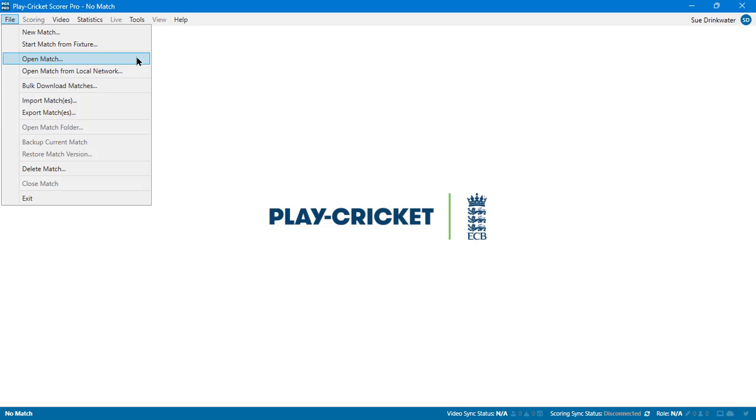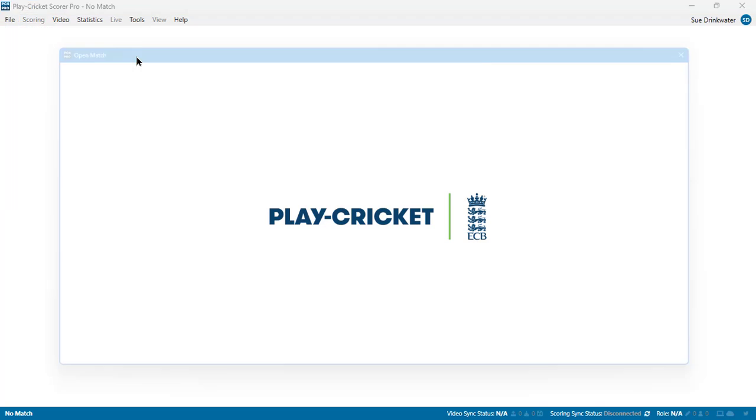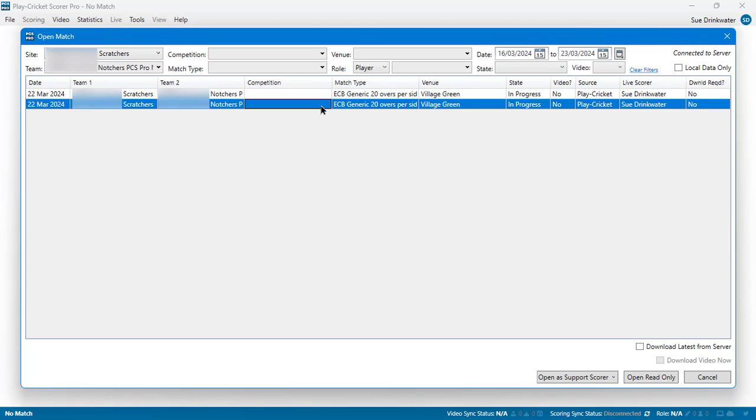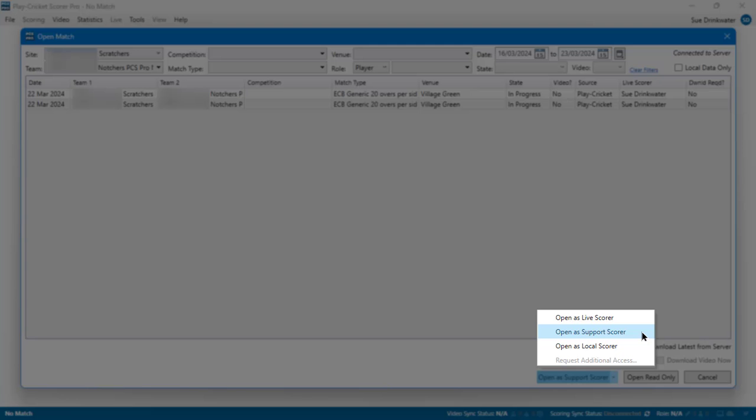To make sure that you are scoring the same match as the Live Scorer, wait until the Home Scorer has set the match up and started as Live Scorer, and then use the File menu Open Match option to locate the match that the Home Scorer has created. Select the relevant match and choose to Open as Support Scorer from the drop down menu under the Open button.